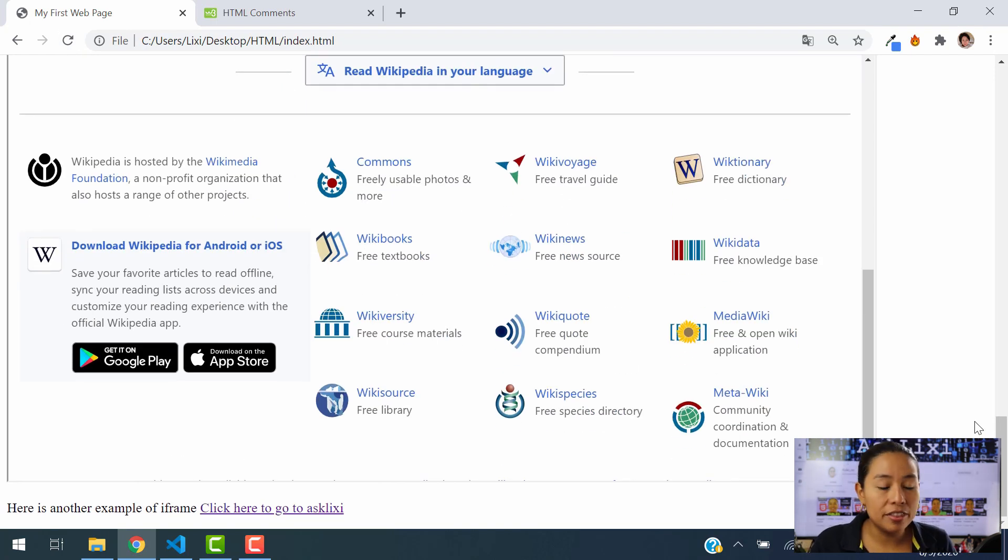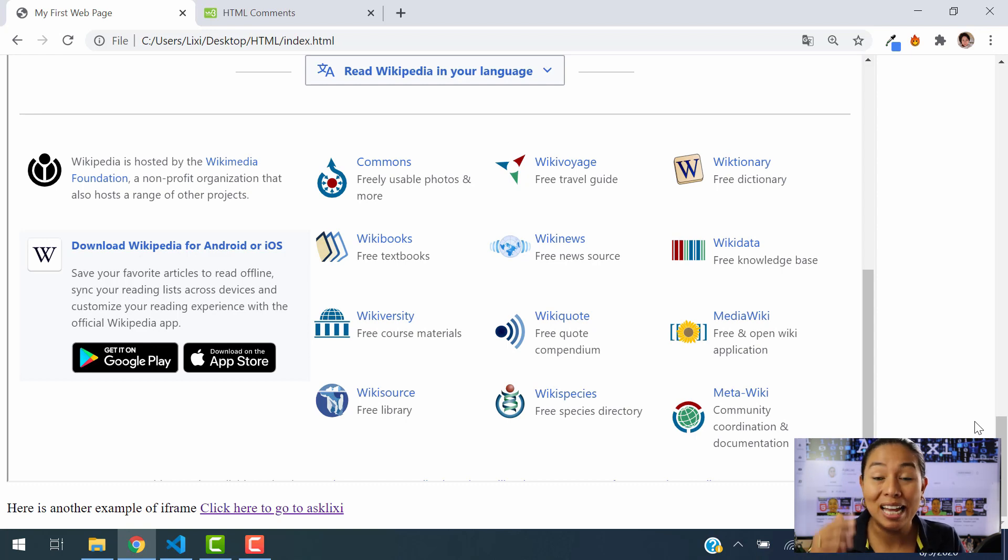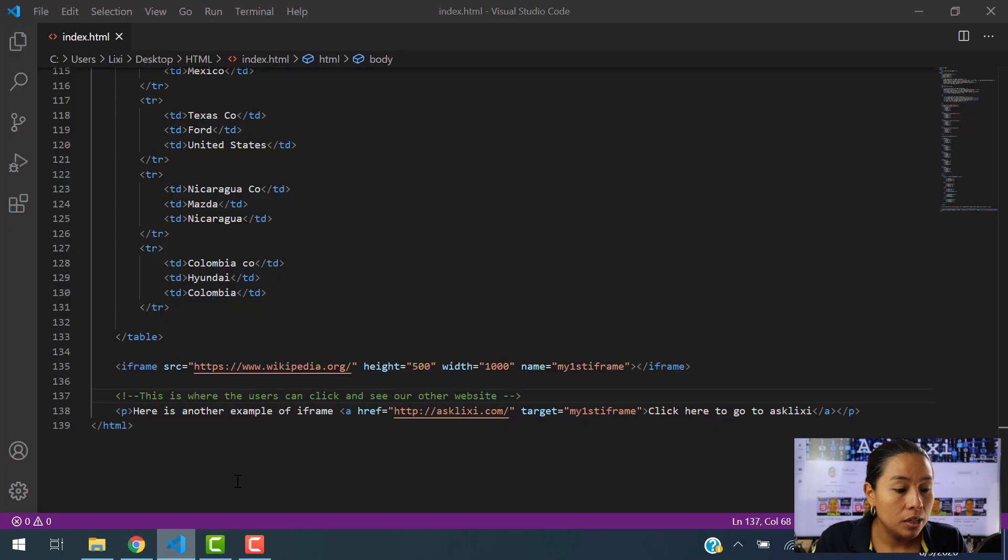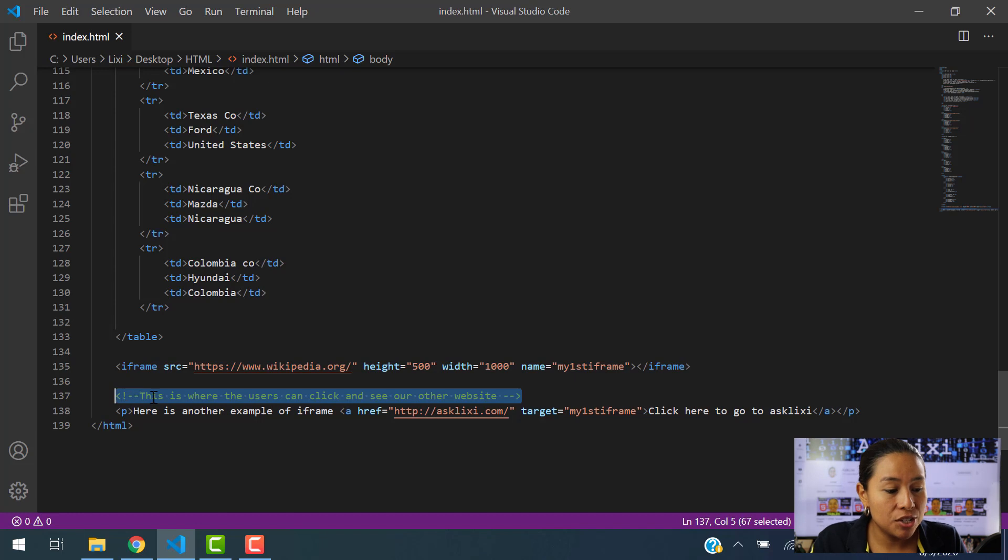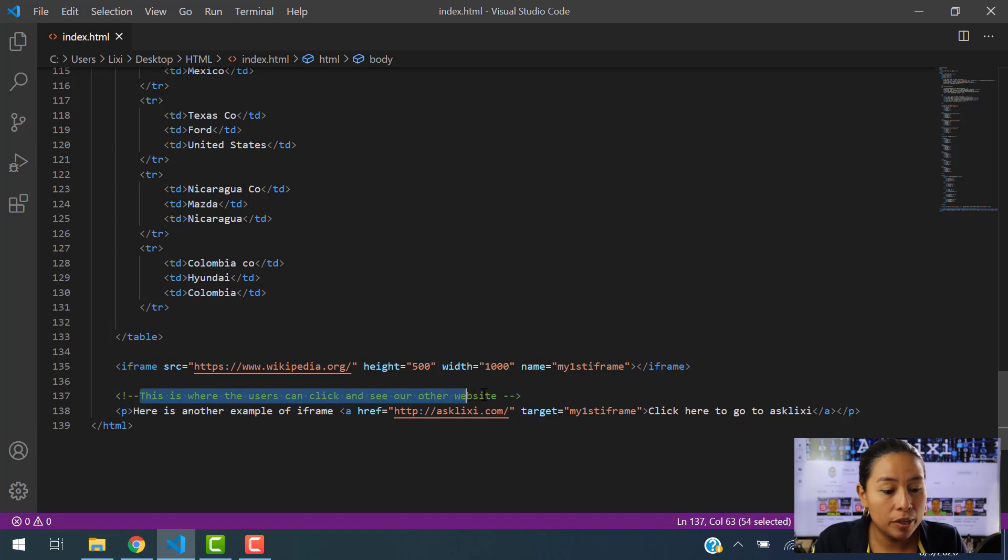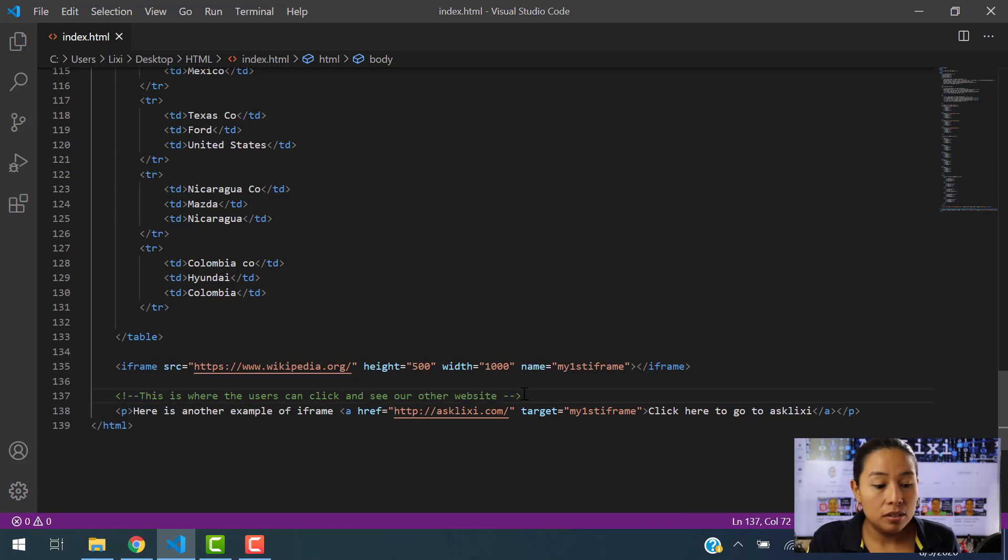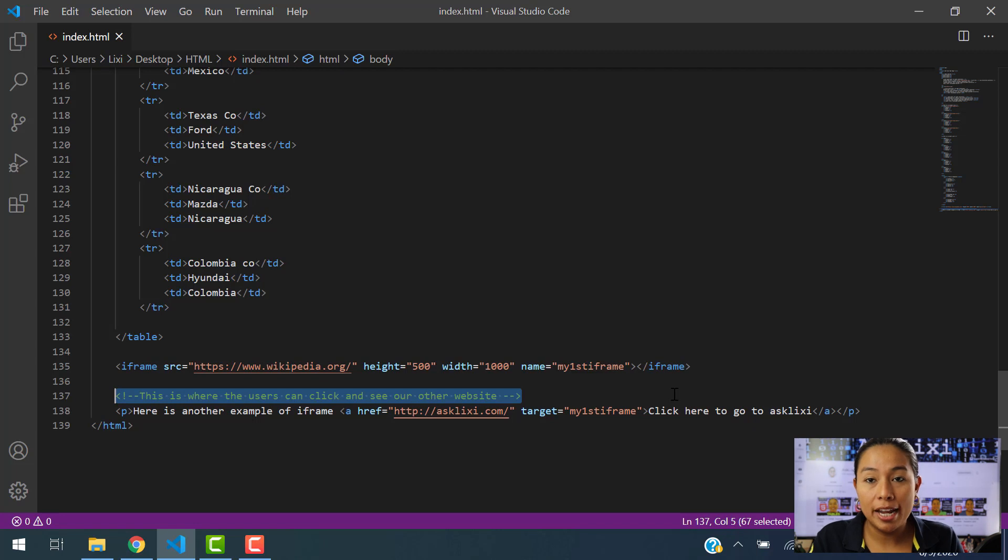You see, there's nothing there. The comment doesn't even appear here. So that's what we want. That's what a comment is for. So remember this syntax. Exclamation, then two dashes, and then inside whatever you want to put, and you close this by using two dashes, and that's it. That's what we want to use when we are creating a comment.